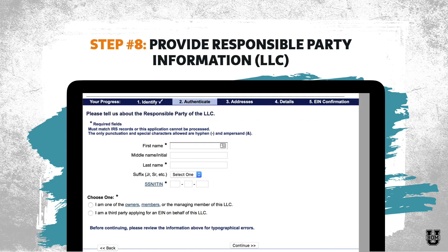If you are an LLC, your information screen looks a little different. Instead of asking for your personal information, they're asking for the responsible party of the LLC. Typically the responsible party is probably going to be you — you're the one responsible for receiving correspondence, following up on issues, and being contacted by the IRS. You're going to put the full legal name, your social security number, and then choose 'I am one of the owners, members, or the managing member of this LLC.'